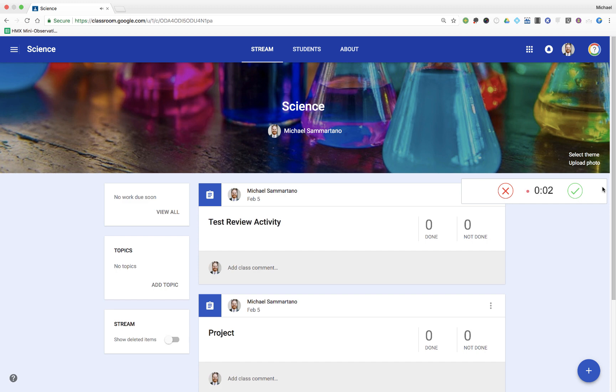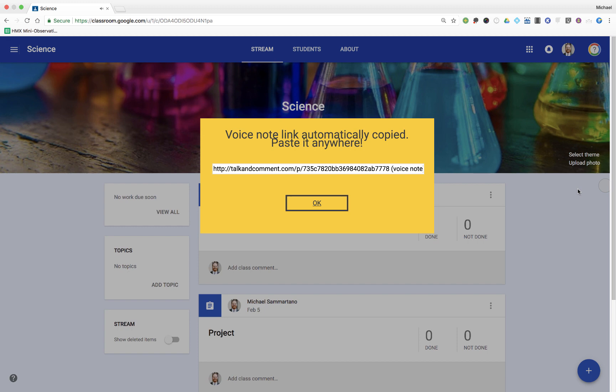Don't forget to review your notes for tomorrow's exam. Here's the link I'm going to use to share my voice note. I'm going to copy it and click OK.